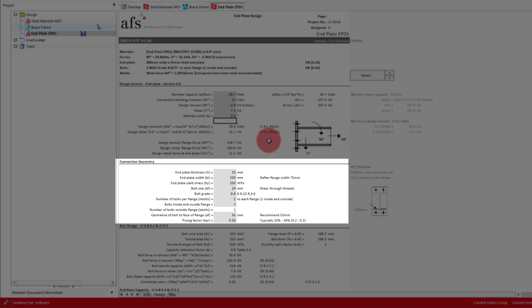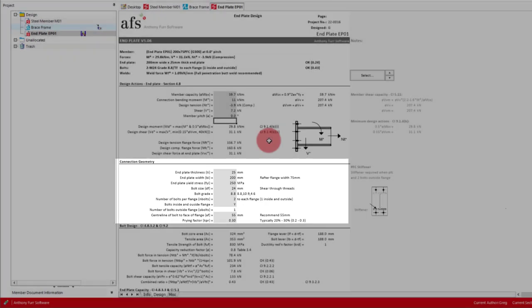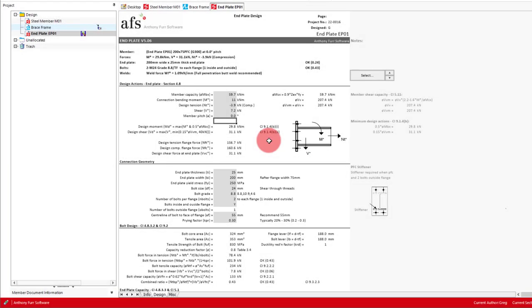The next section is for our connection geometry. A lot of these inputs will typically depend on the member size you're using for the connection. The first input is our end plate thickness, which will come into the end plate design down below. A common way to go about this is to specify an end plate thickness that matches the bolt diameter. The Green Book also recommends as a rule of thumb to use a thickness somewhere between 1 to 1.2 times the bolt diameter.